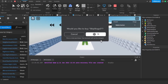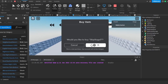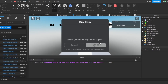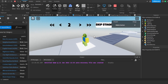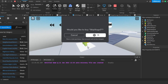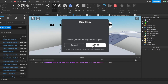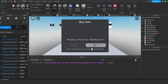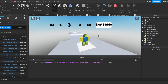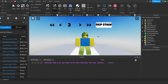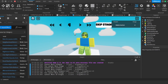Testing it out, we can see that buying the skip stage product now moves us forward — we go from stage one to stage two, then buying again puts us on stage three. It works perfectly. Now that the skip stage button is done, let's move on to the data store service.